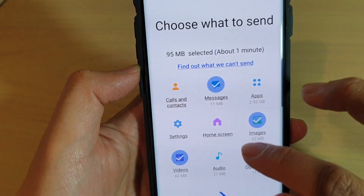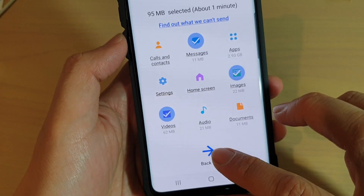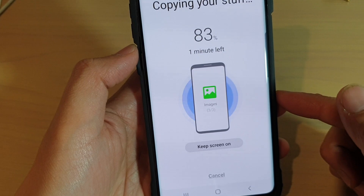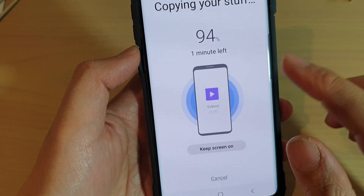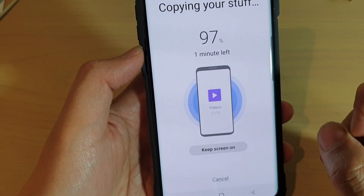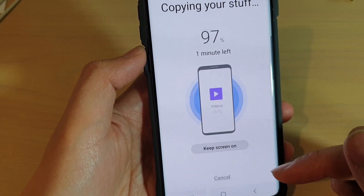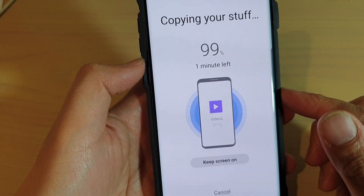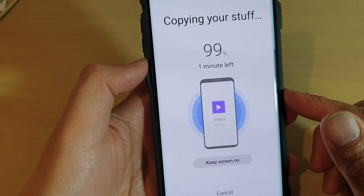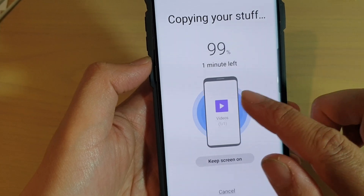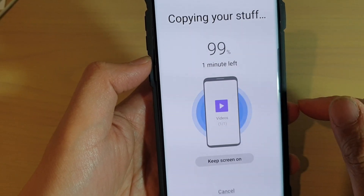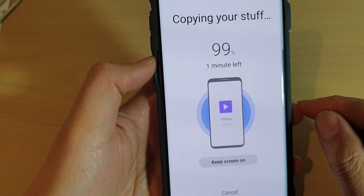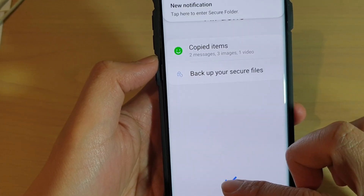Then tap on the back key here, and then tap on backup. Now the backup will begin. That's how you can backup your data to an SD card. We're just waiting for that to finish — and that's done.